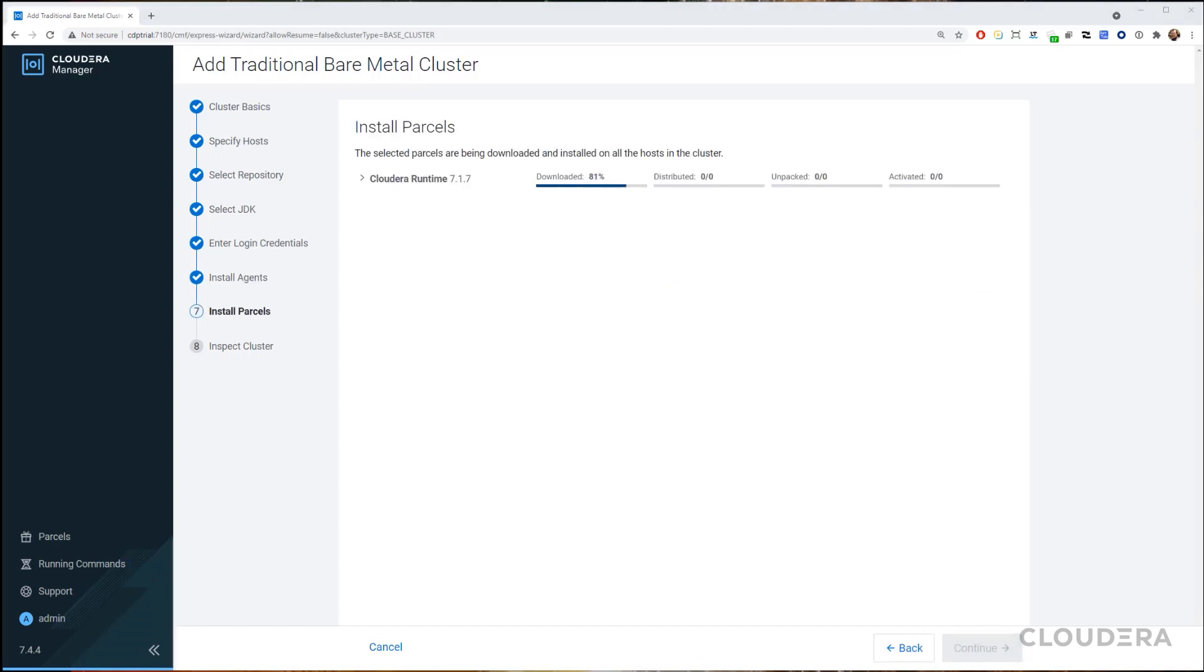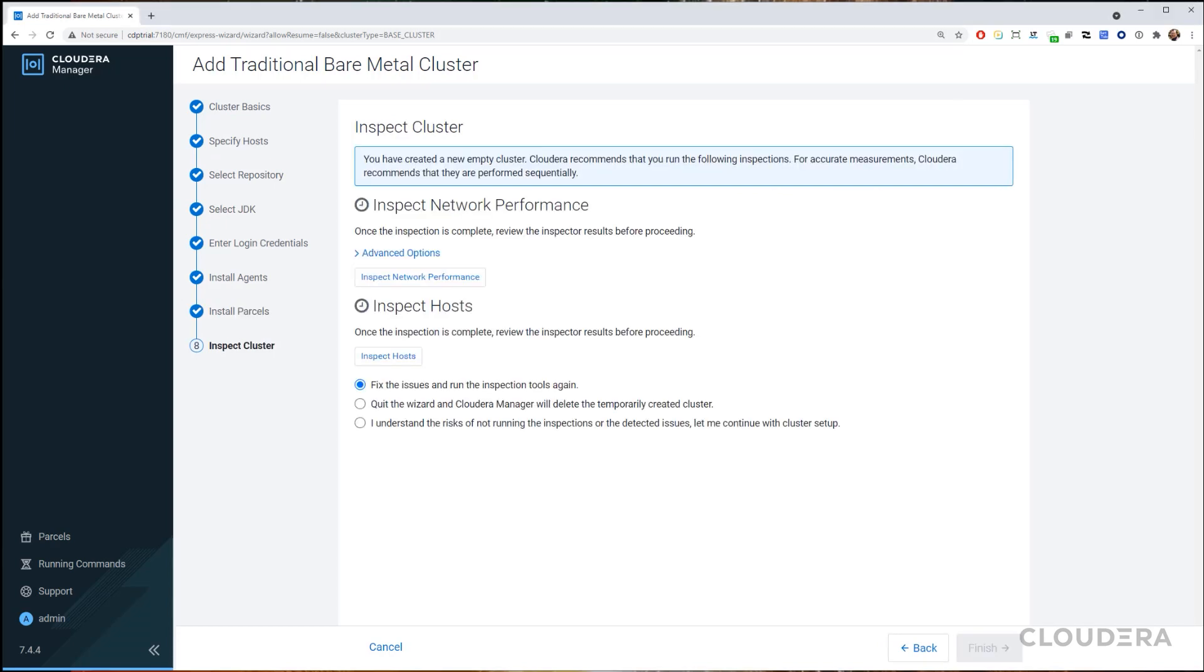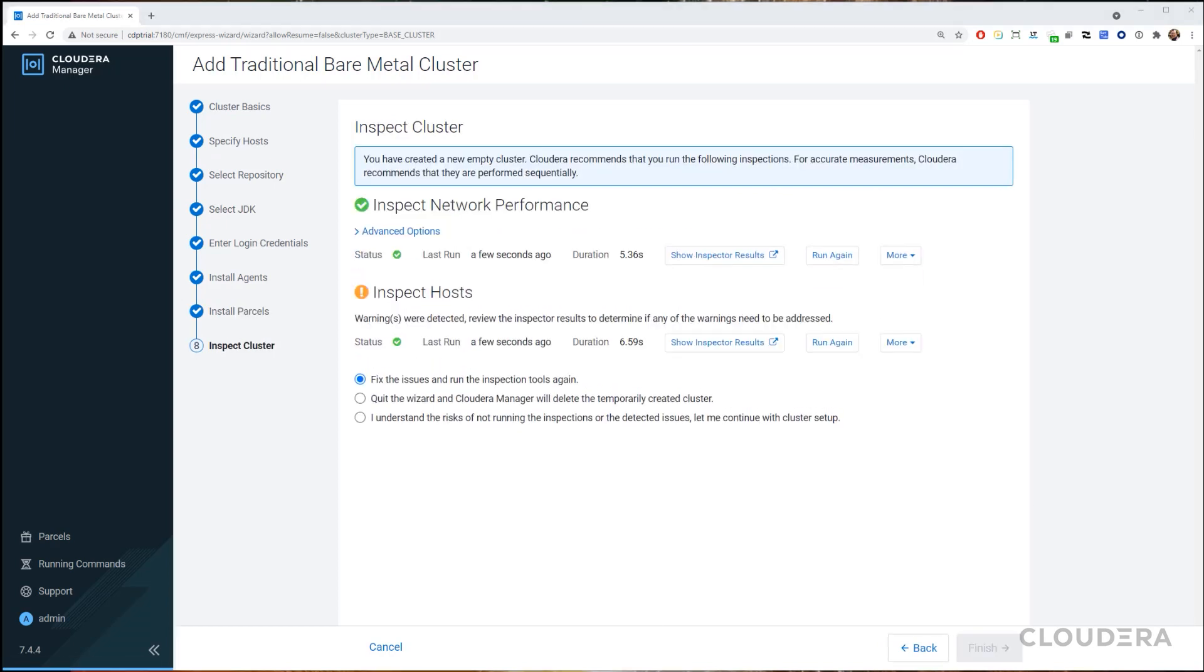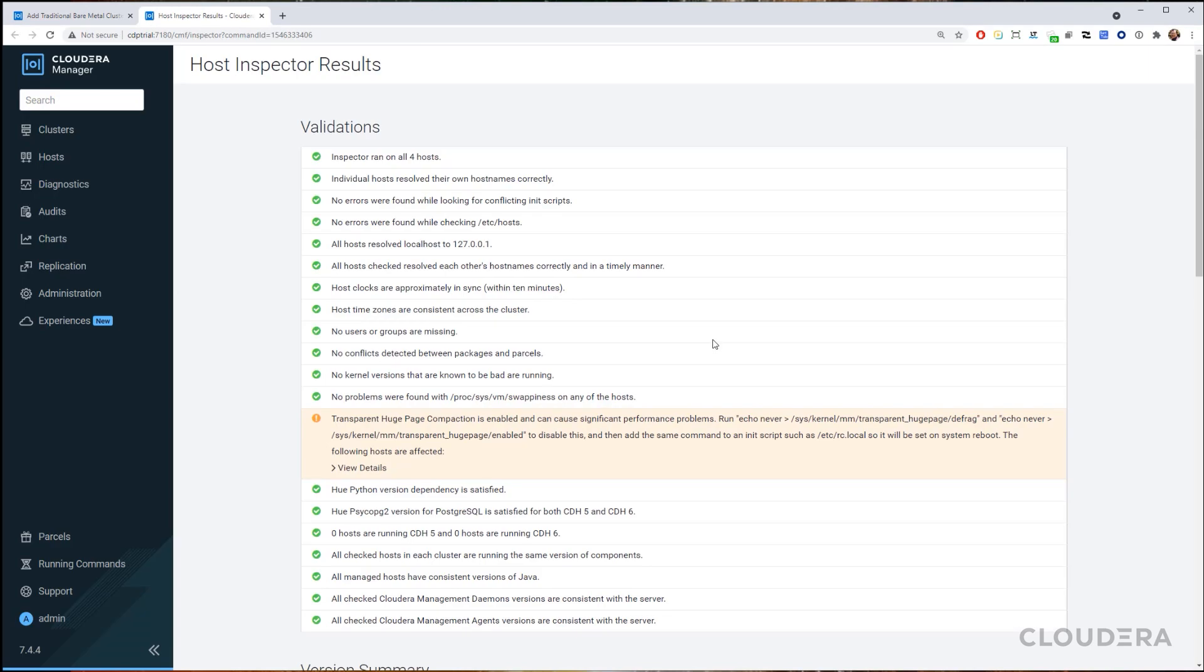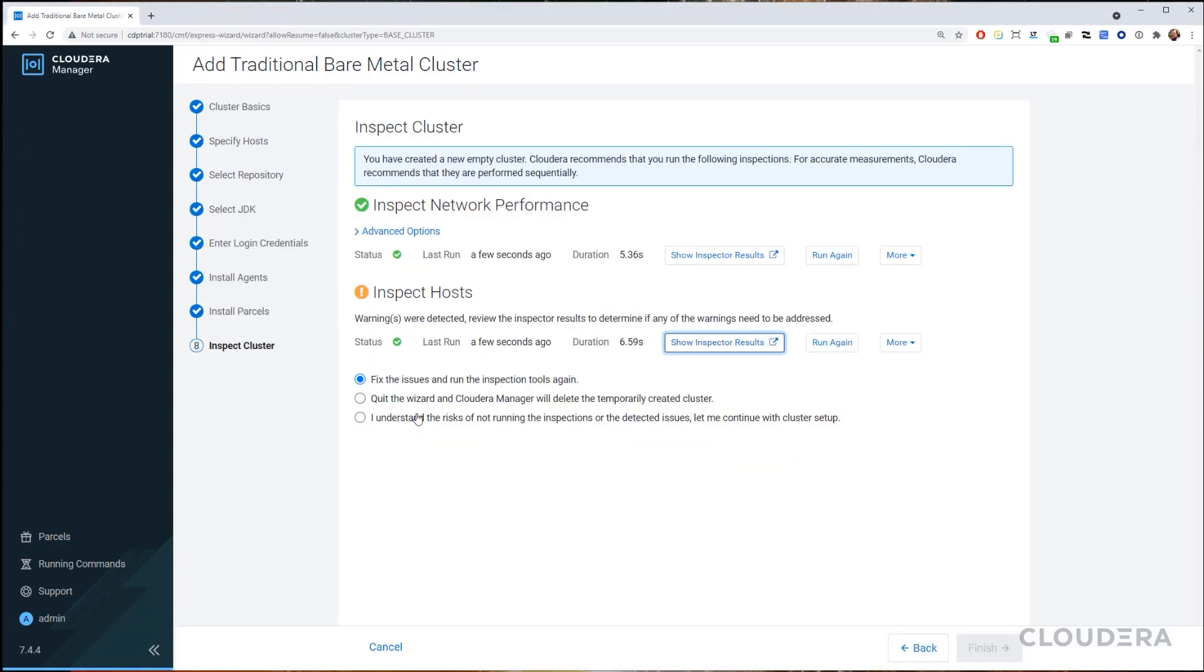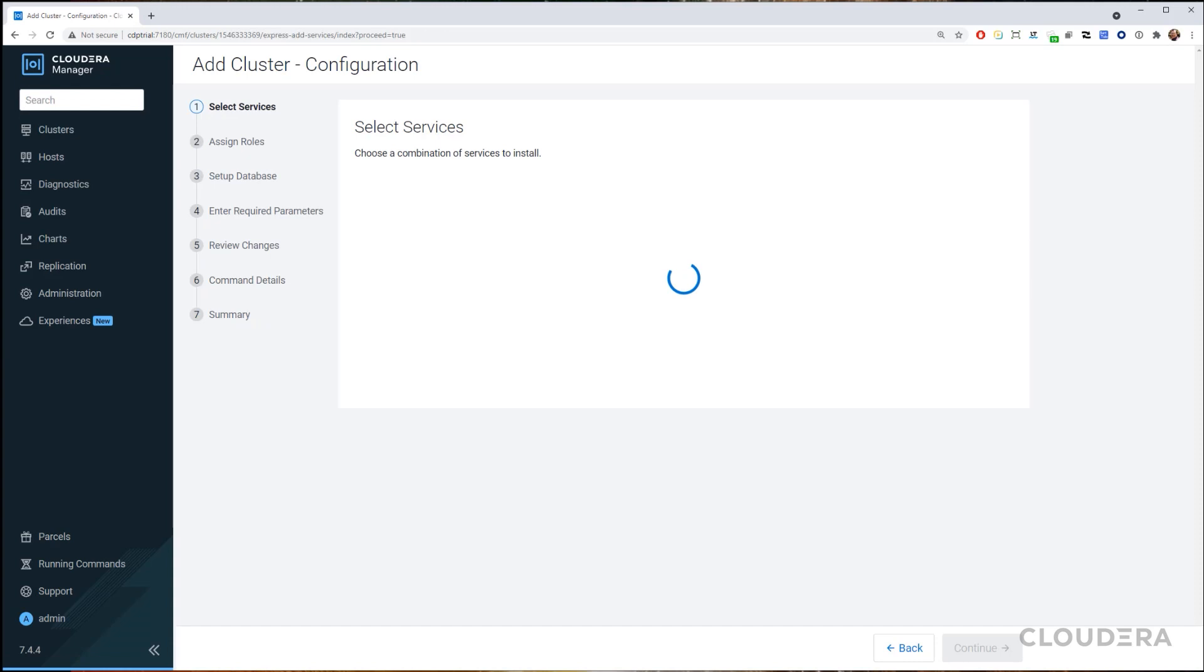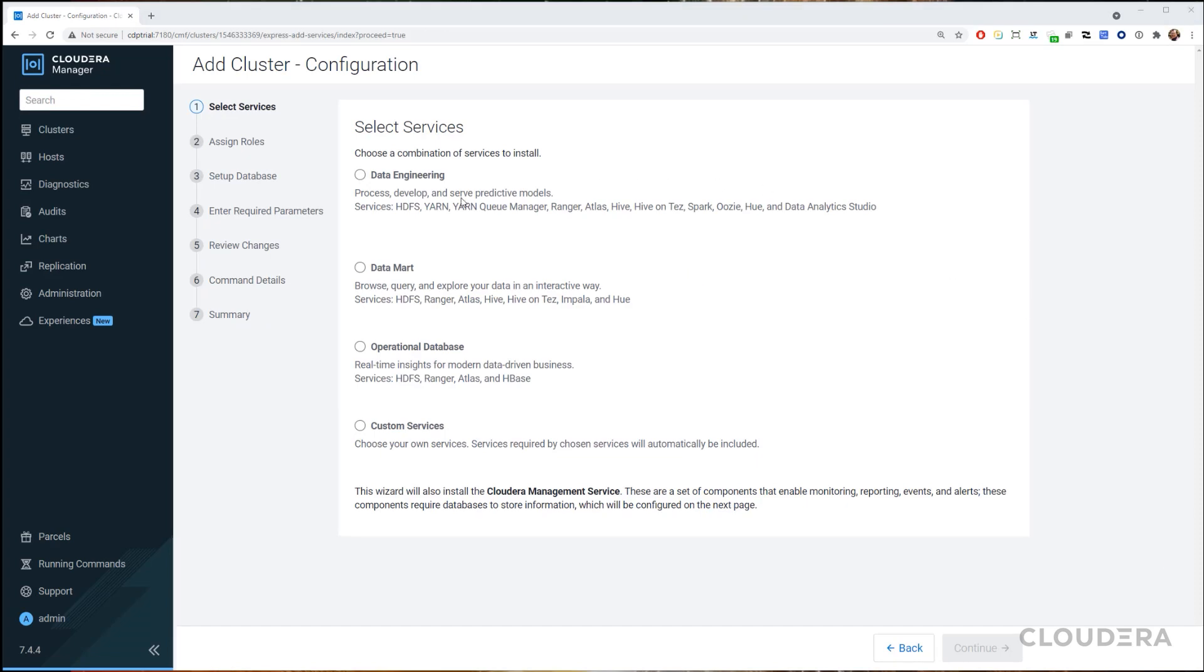Once the parcels are installed, we'll let the Cloudera Manager inspect the clusters. You may get a page compaction warning as seen here, we can safely ignore that for now. Upon hitting Finish, we'll now configure our new cluster.